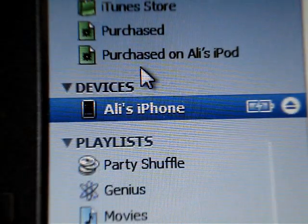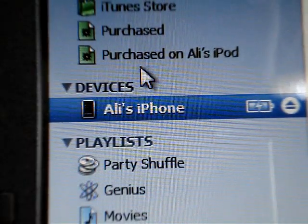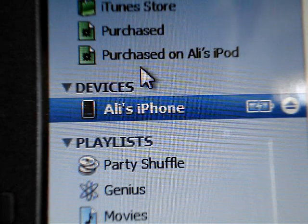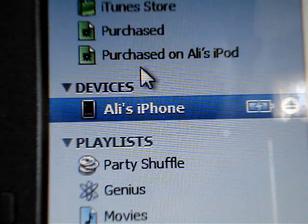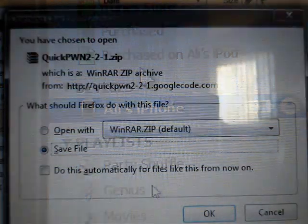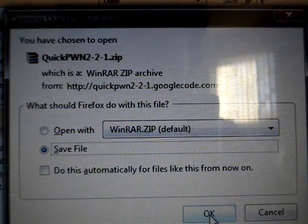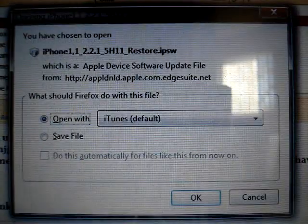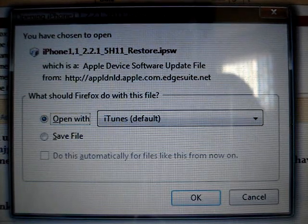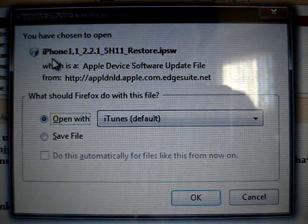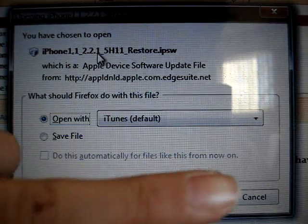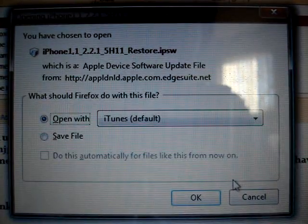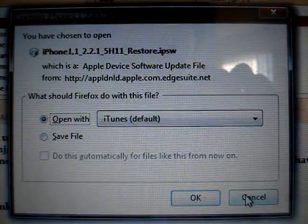So first you need to update your iPhone or iPod Touch to the latest 2.2.1 firmware. You can do that through iTunes. Then you need to download QuickPwn from the link that I have in the description. You also need to download your device's firmware. I have the firmware for iPhone, iPhone 3G, and iPod Touch 1st generation. Those links are in the description.